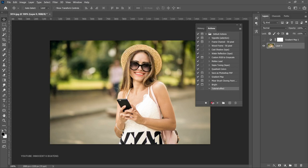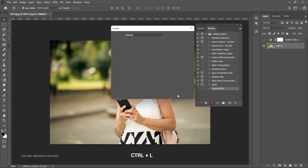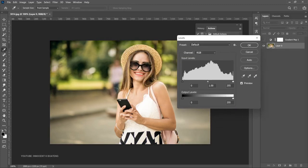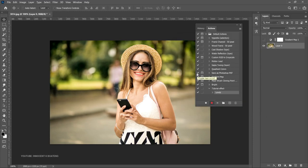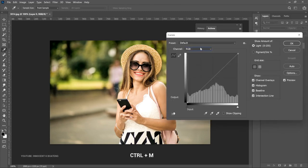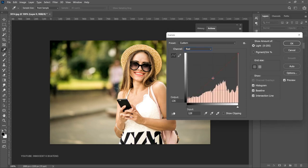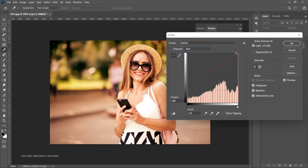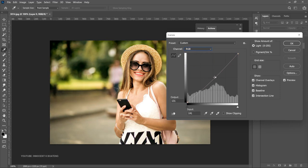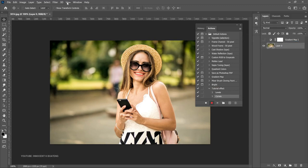Let's click Record. You can see the record sign is now active. Let's say we want to make some changes. First, let's add some Levels — press Ctrl+L — and add some levels adjustments. Click OK. Now let's add some Curves — Ctrl+M — select the Reds channel and drag it down slightly, then go to the RGB master channel and drag it down slightly. Click OK.